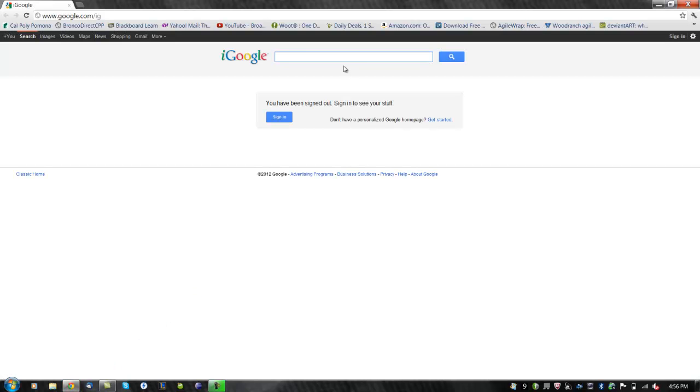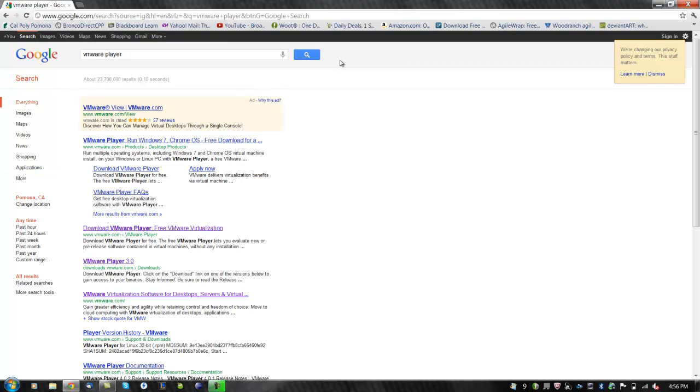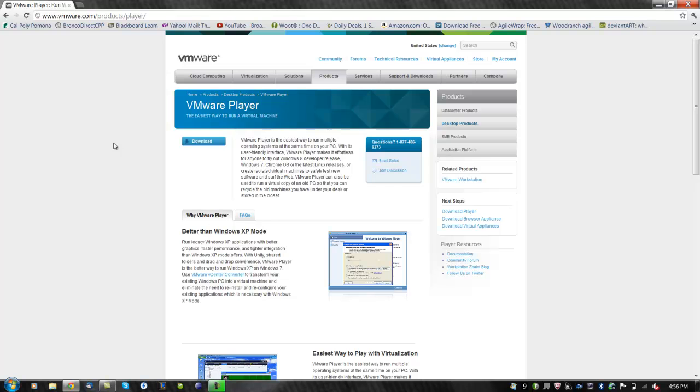First, open your browser and Google VMware Player. Click on the link VMware.com. Now click on the download link.